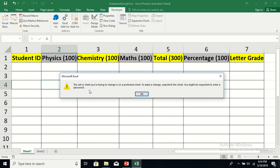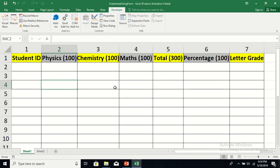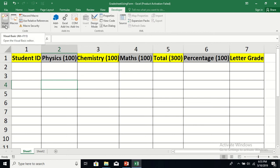If you try to edit, you get: 'The cell or chart you are trying to change is on a protected sheet.' For security purposes, we have made this sheet protected with a password, which is 1234. So let us see how we can insert data into this sheet and get the total, percentage, and letter grade of each student using Excel VBA and a user form.